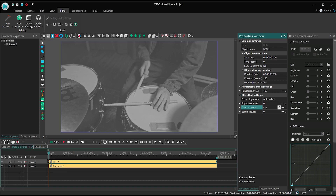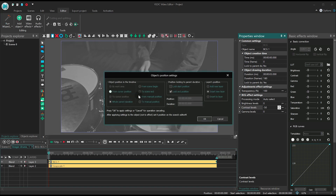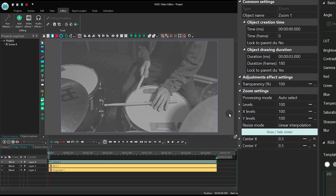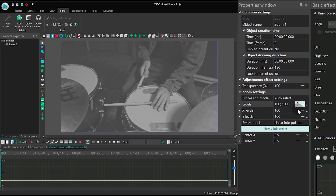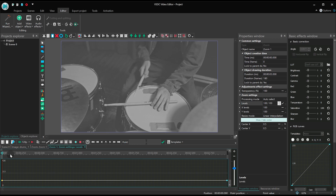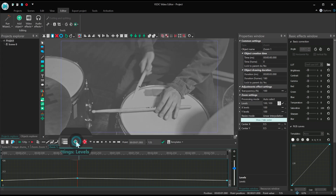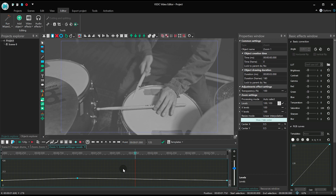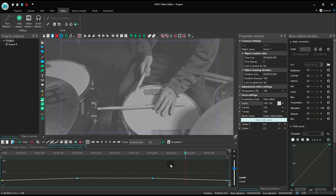Now add the zoom effect and go to the Properties window. Find Levels and select Linear parameter change along the trajectory. Take a look at the graph now — you'll be working with the following control points: zero point, one second, two seconds, and two and a half seconds.